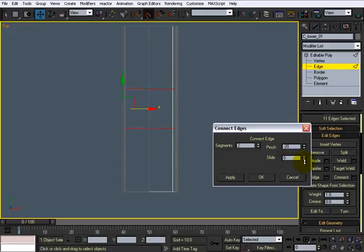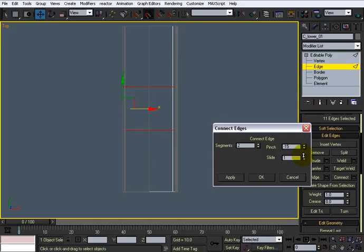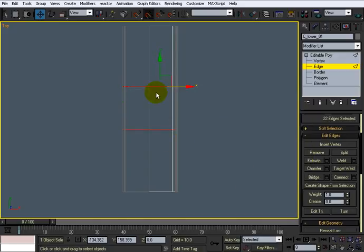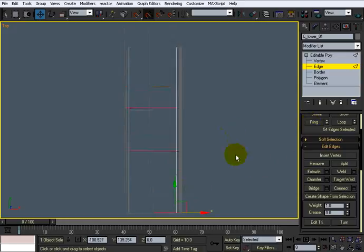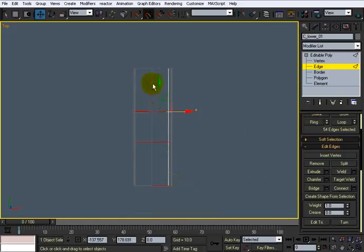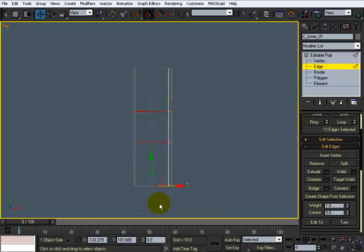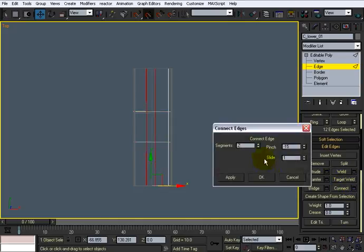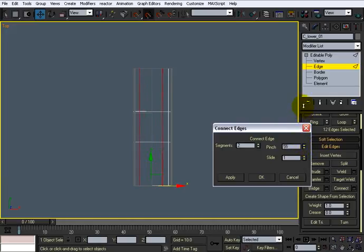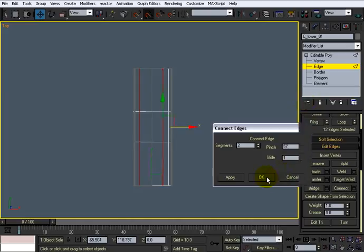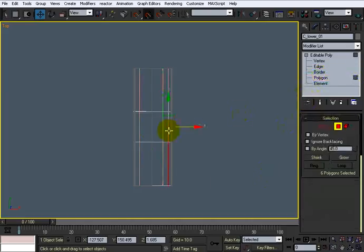Maybe a little bit bigger, doesn't matter. Click OK. And with those two selected I'll just do a ring. I can even select them through here and do another connect, and I won't pinch those very much. I'll just bring it out this way like that. Click OK.